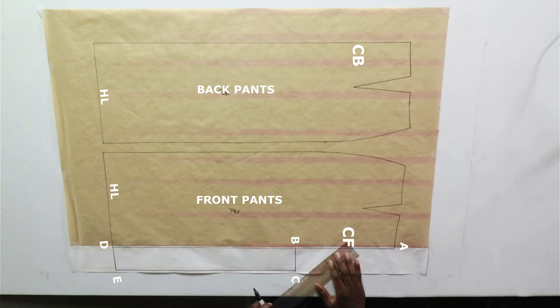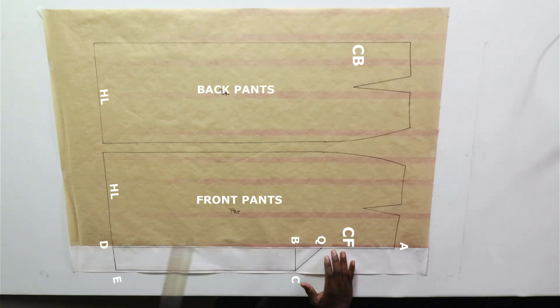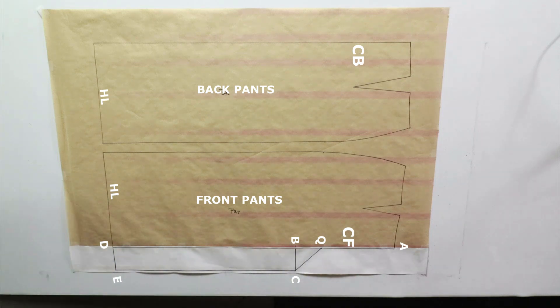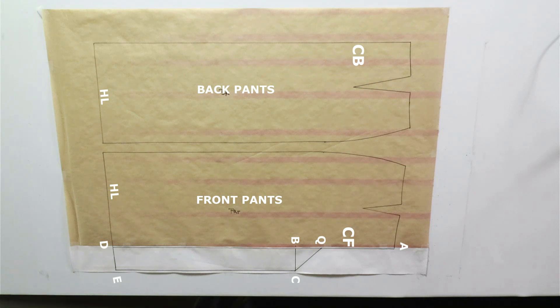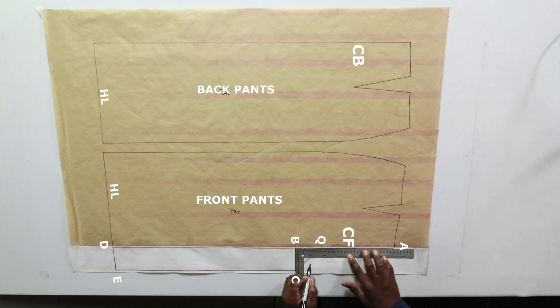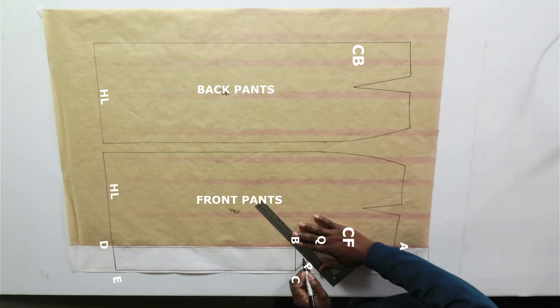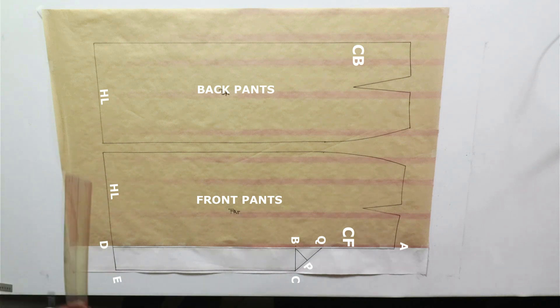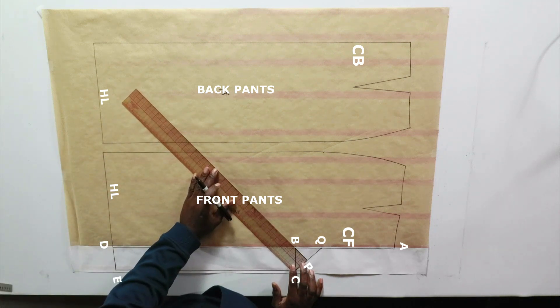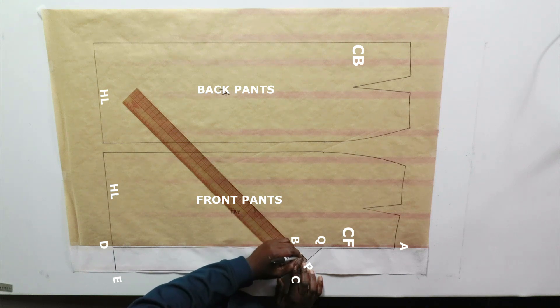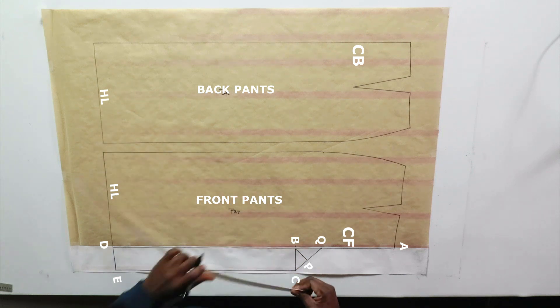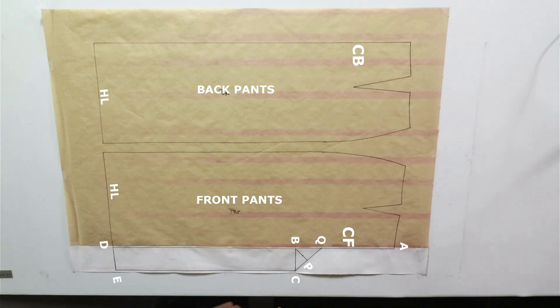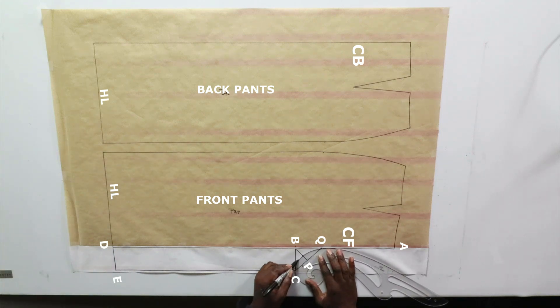B to C is the same measurement as B to Q. We're going to bisect Q, B, and C. Find the middle, draw a straight line from B to P, find the middle of B to P and put a dot. Use a French curve and draw a curve from C to Q.